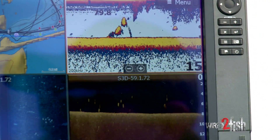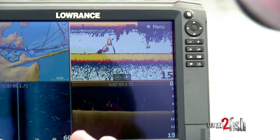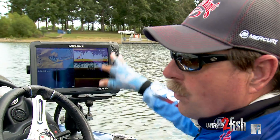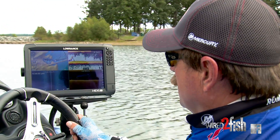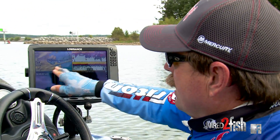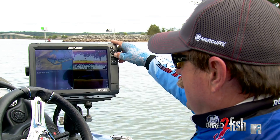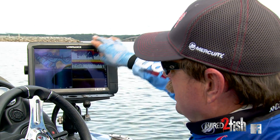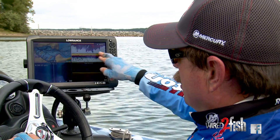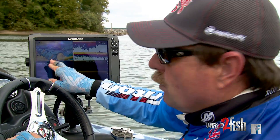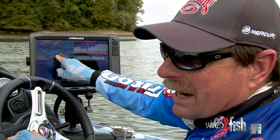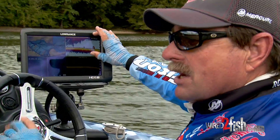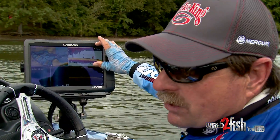With your electronics there's so much that you can do and so much that you can know. I set it up with four windows, and the reason I like four windows is it shows me where I am in the lake. I can zoom in, and if I see something I like on the screen I can punch a waypoint and go right back to it. So I've got a map of the lake, and then I have my sonar.